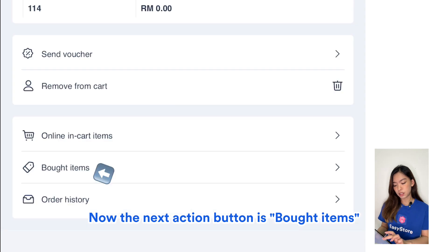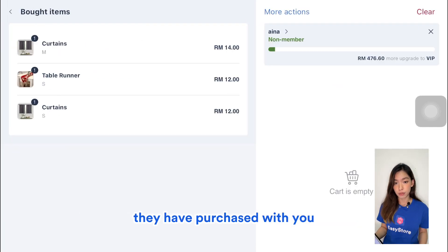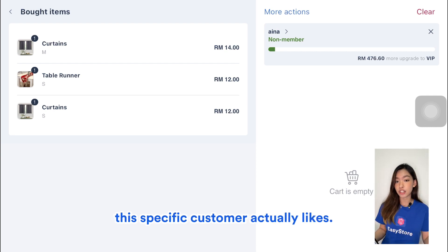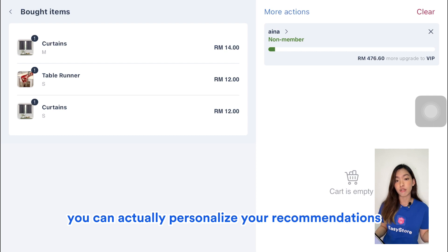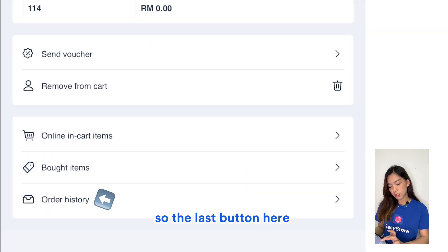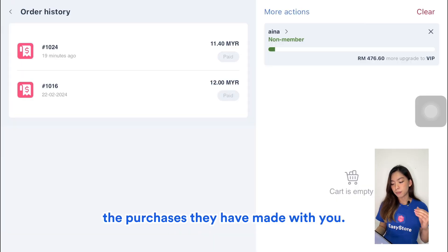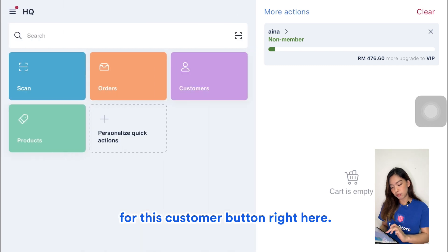The next action button is Bought Items, which shows a list of items the customer has purchased with you. This gives you information on the type of products this specific customer actually likes, so you can personalize your recommendations. The last button is Order History, which lets you check all the purchases they have made with you.